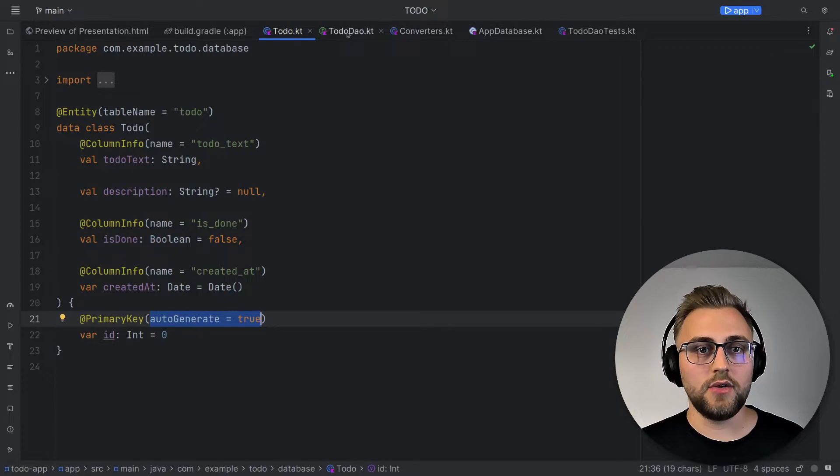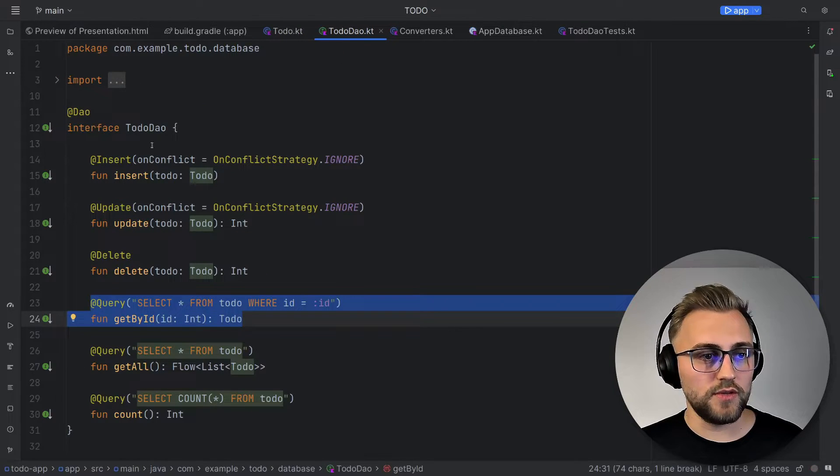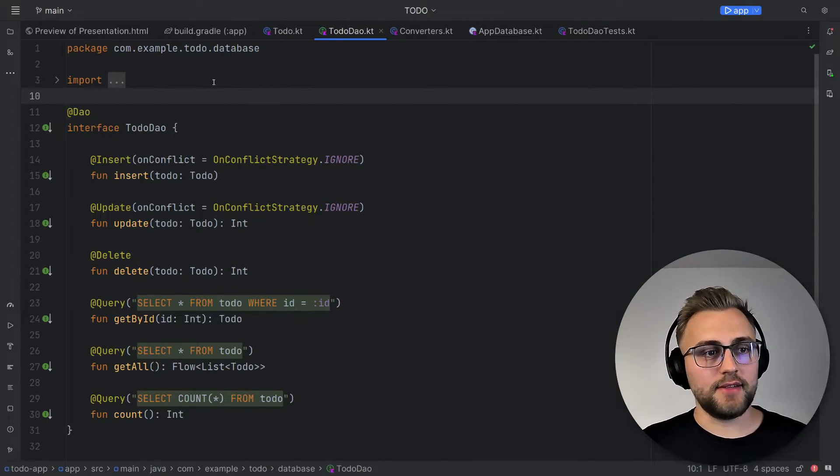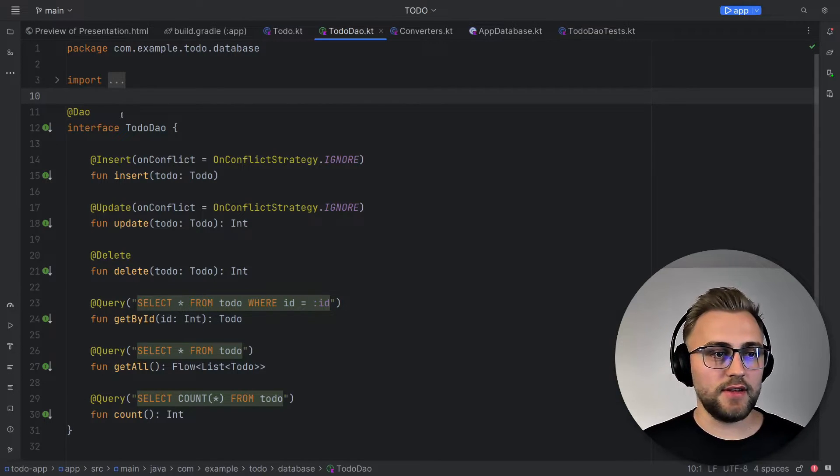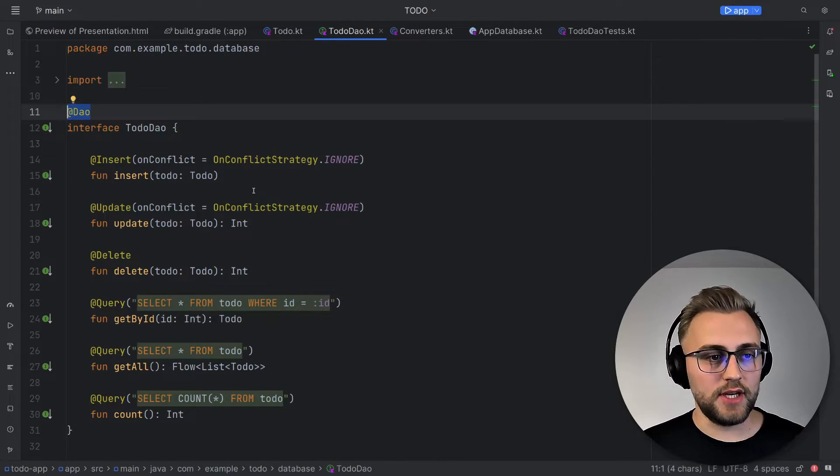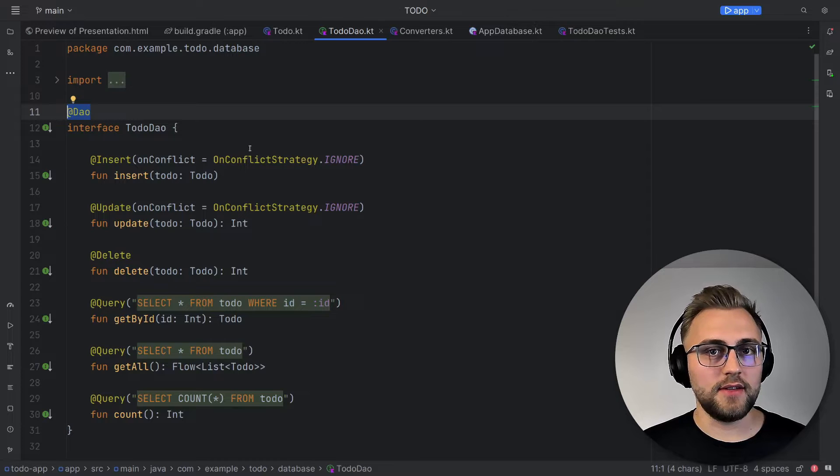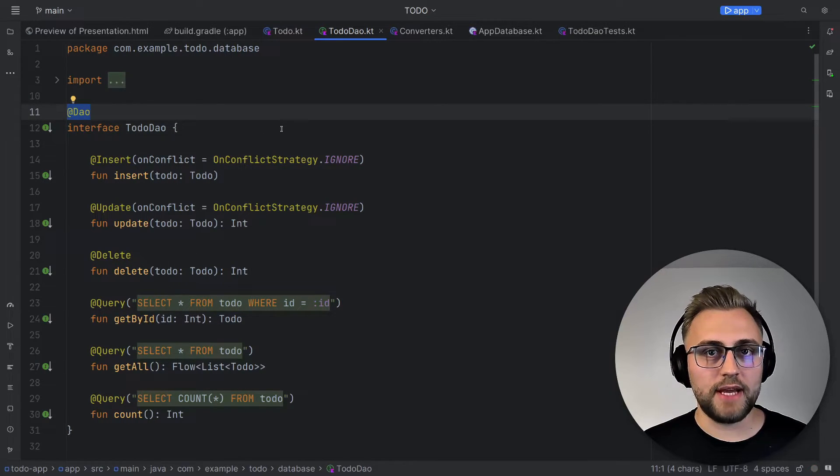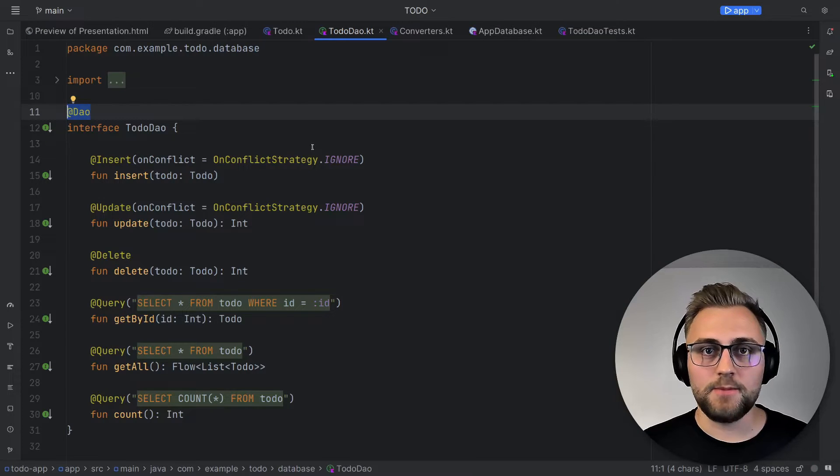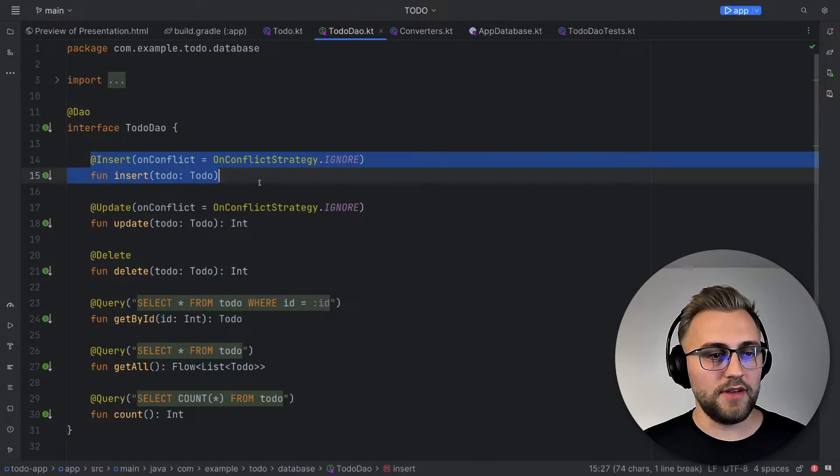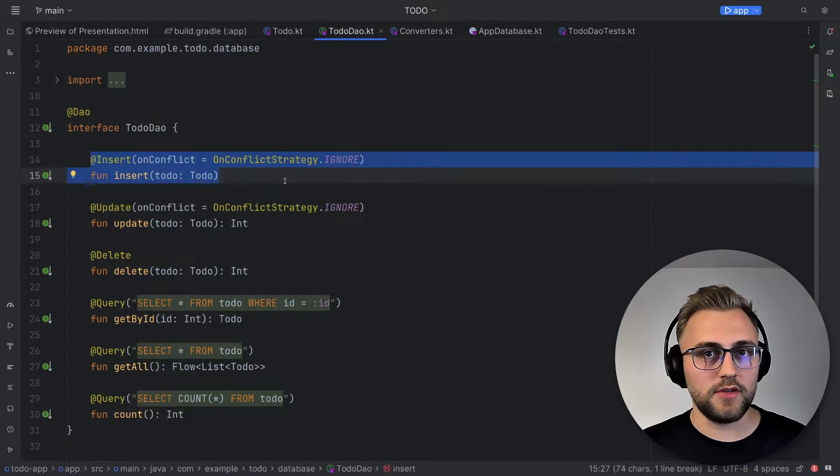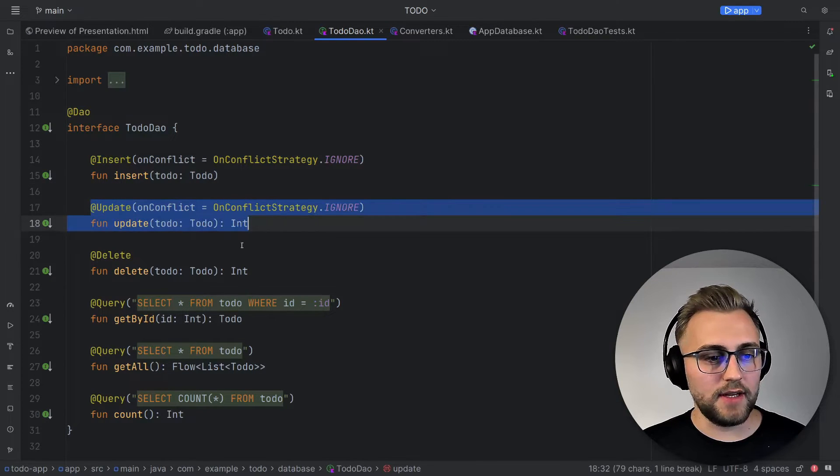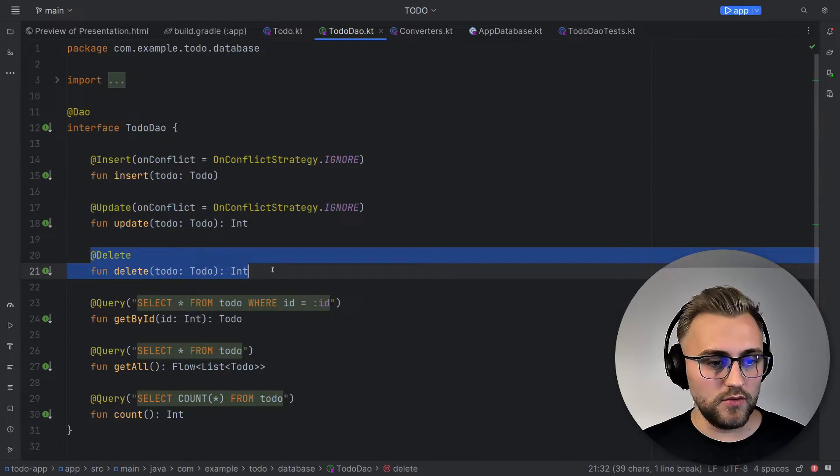Let's move on to the DAO, the data access object for to-dos. And creating this data access object is also quite simple. We just create an interface that we annotate with this DAO annotation. And in that, we can then define our operations that we want to use to access the database or write to-dos to the database. So first up, we have an insert function that we use to insert to-dos to the database. We have an update function to update and the delete function to delete to-dos.